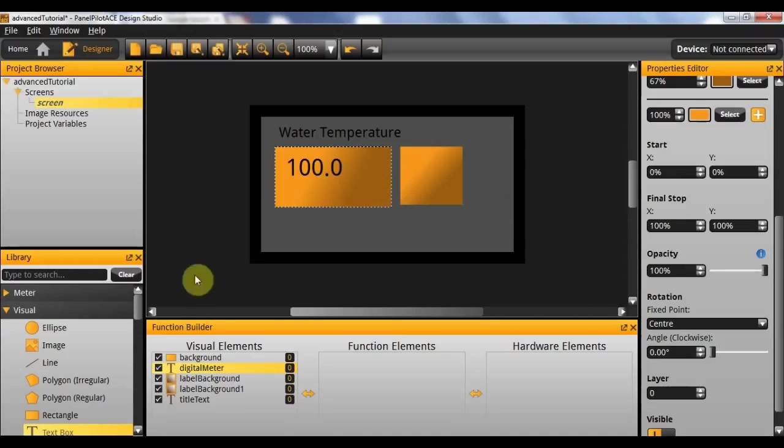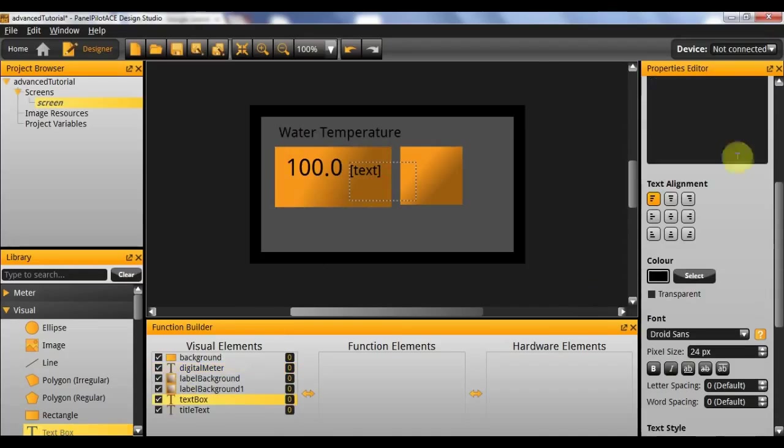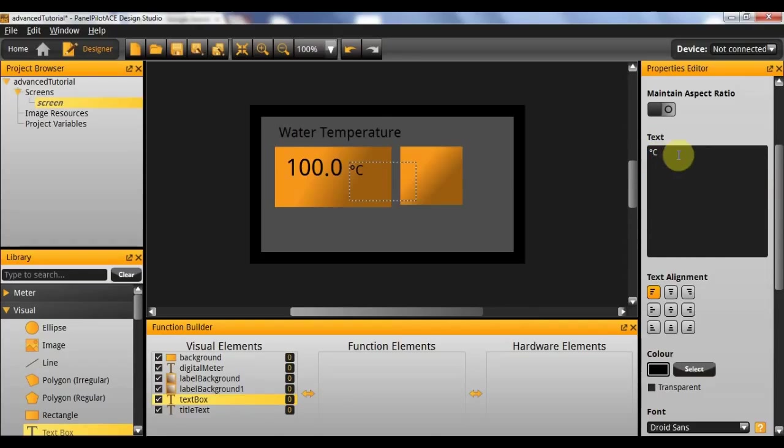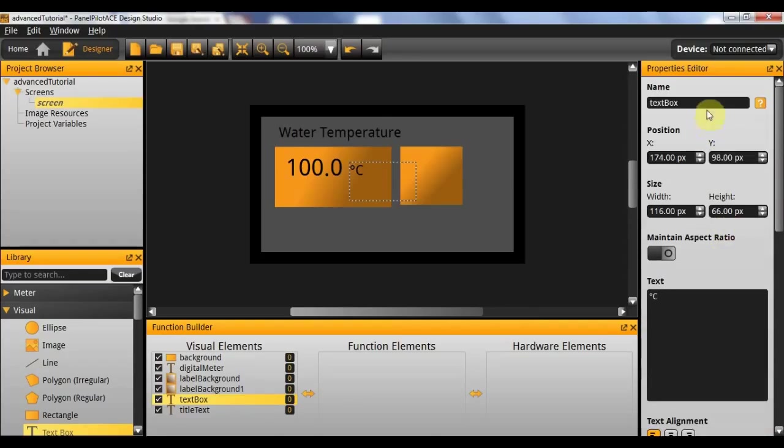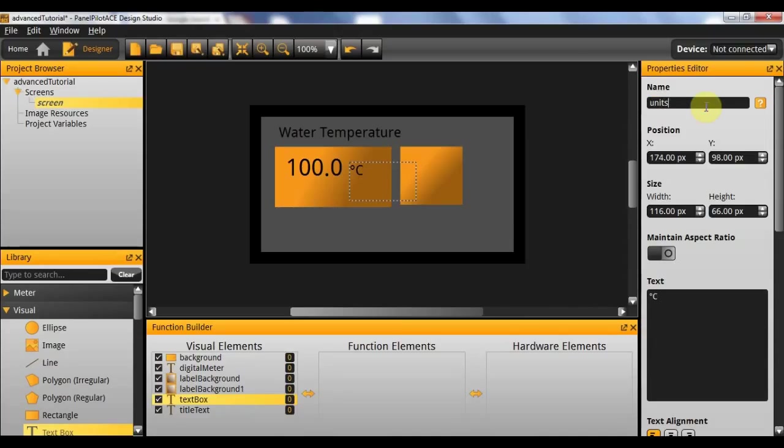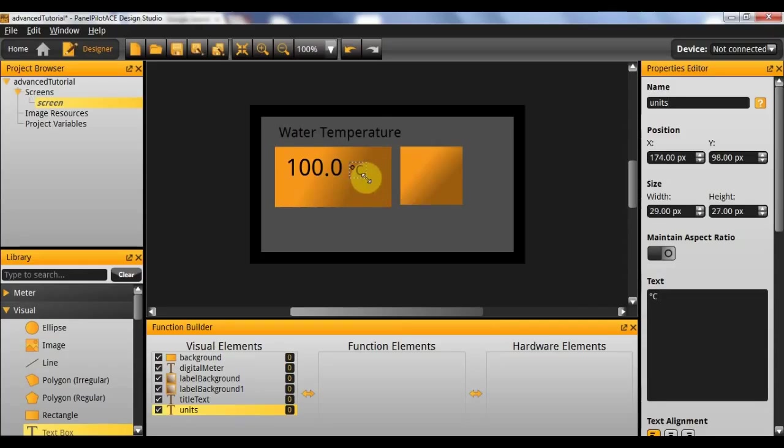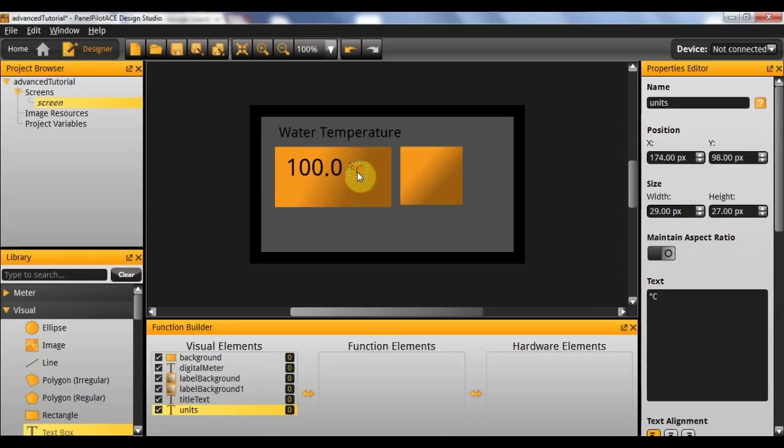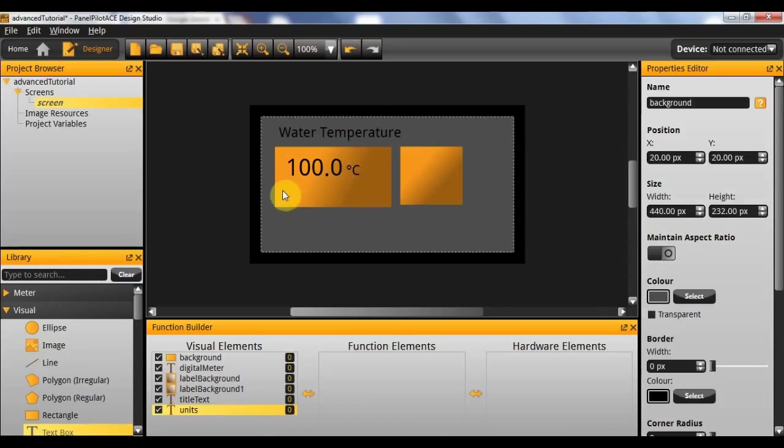So for the units I'm going to simply drag in another text box and replace the text with degrees C, as I've copy and pasted onto my clipboard. And I'll rename this text box units and also resize it so that it fits nicely. And then position it again roughly where I want it to be. And we'll do more precise positioning later.